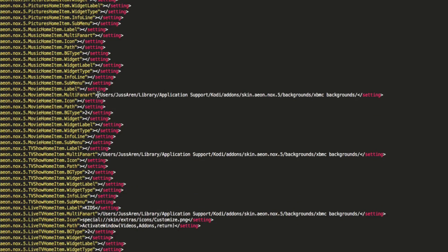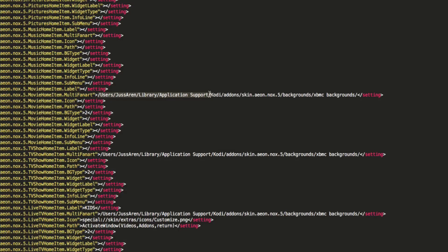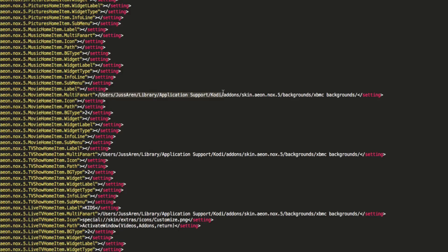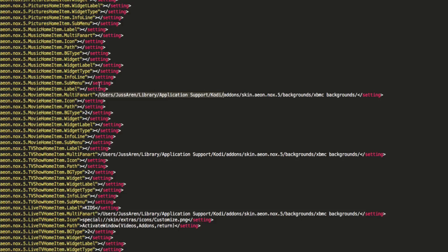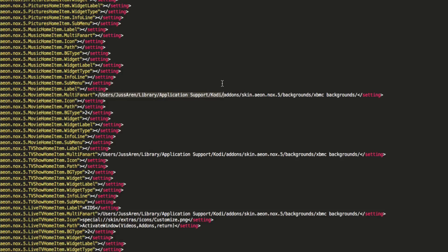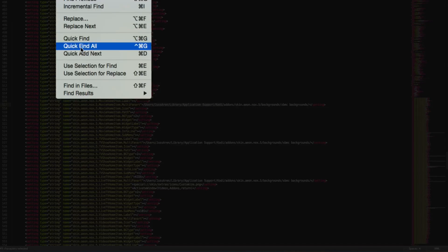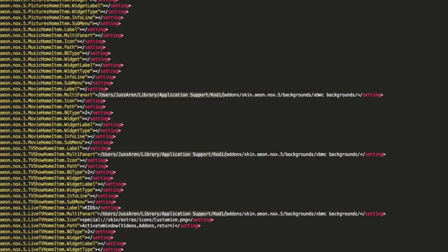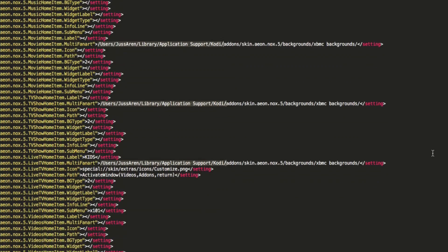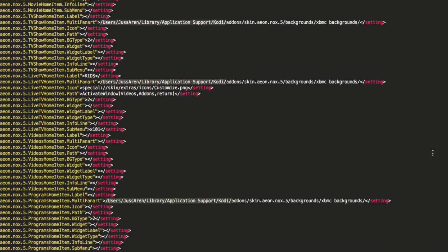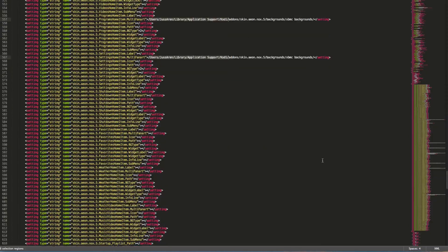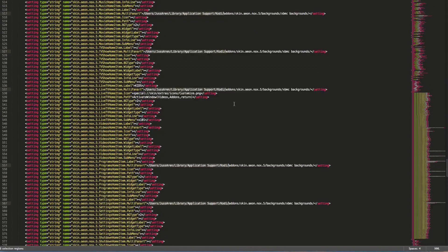What you're really going to look for is basically you'll see this stand out right here. You see users, just Aaron, and this is only for the Mac. It's not going to go to your Android device or Windows because it's not going to read it. Now highlight one of these where it says users and go to Find and Quick Find All.